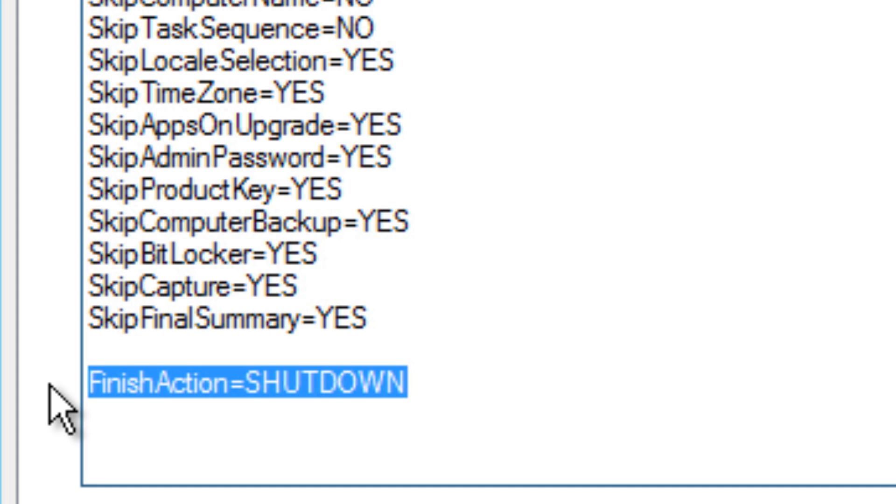This variable actually just shuts down the machine once the process is completed. I like doing this because if you have a couple machines that you start deployment at, let's say, 4:30, they're not going to finish at 5 o'clock for you to go home on time. So deploy it, let it be. When you come back the next day, all the machines are shut down—they're not overloading or running CPU processes or hard drives.